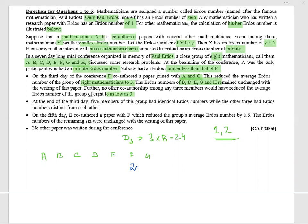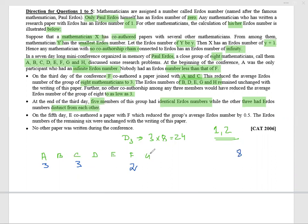At the end of day three, five members of this group have identical Erdős numbers while the other three had Erdős numbers distinct from each other. If F was two, then at end of day three A becomes three and C becomes three — their sum is eight. So B, D, E, G, H together must sum to 16, and we want five of them to be identical.